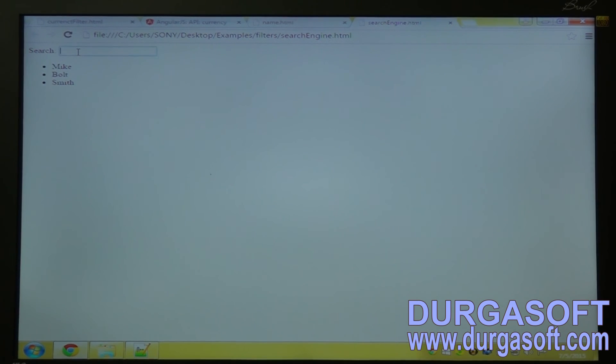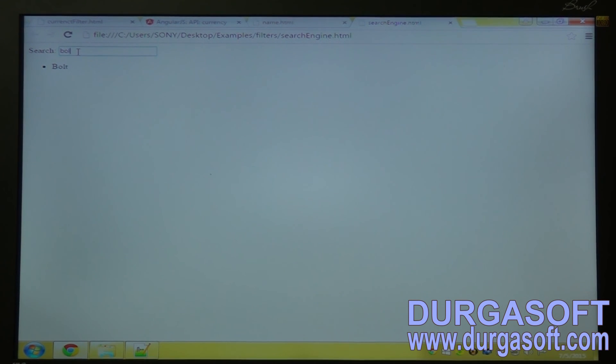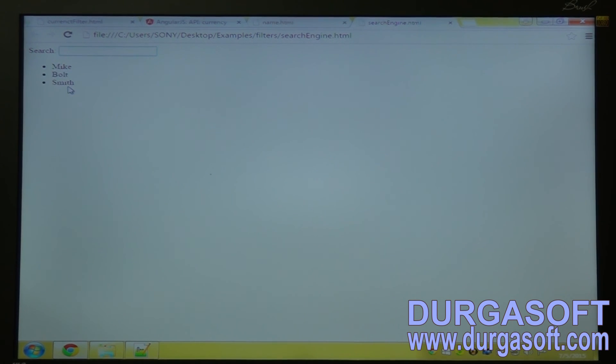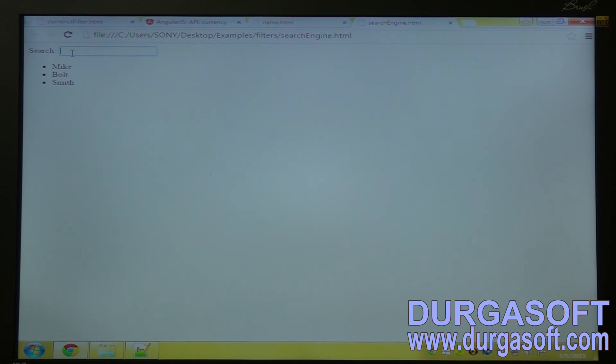Now type it. See, now it's filtering the data. What is common here in each and every word? That is I. So I will type I.